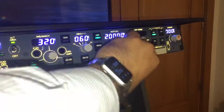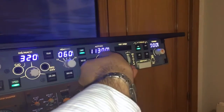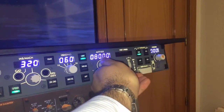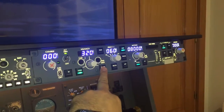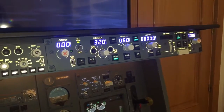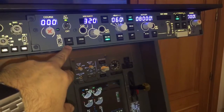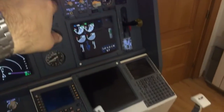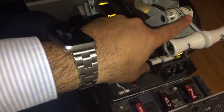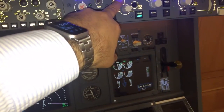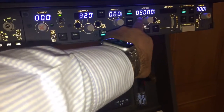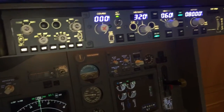If we want to make a descent, for example to 8,000 feet, we push level change. N1 is not engaged, but it puts the throttle in idle, and we use the pitch necessary to maintain 320 knots to reach 8,000 feet.